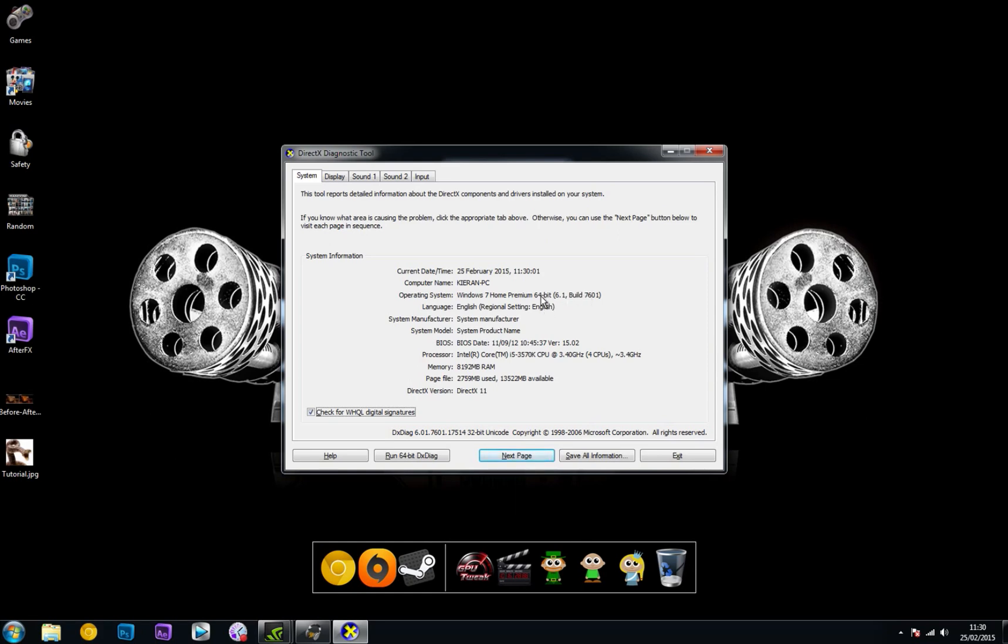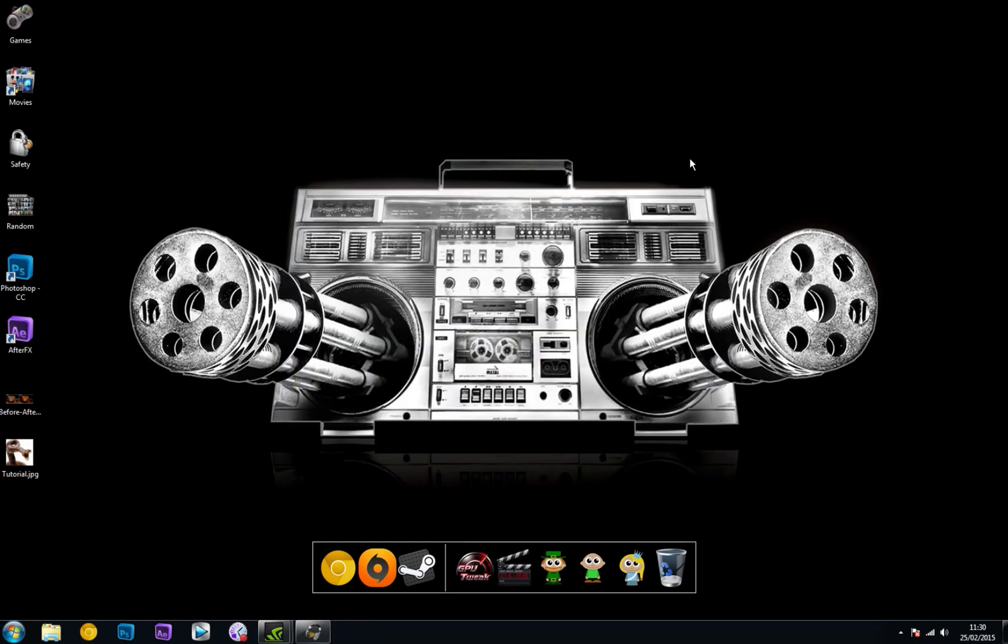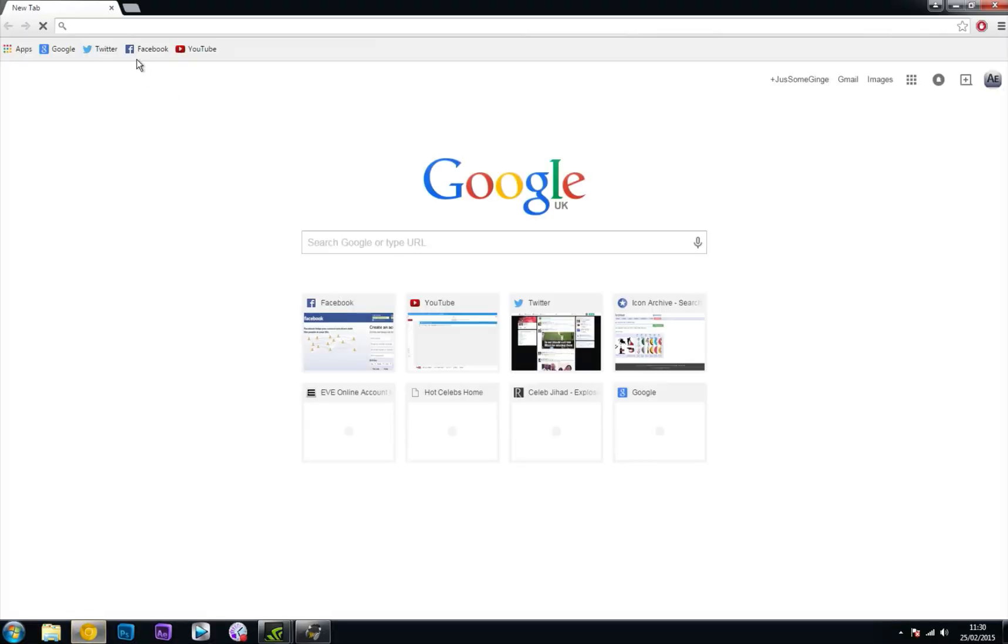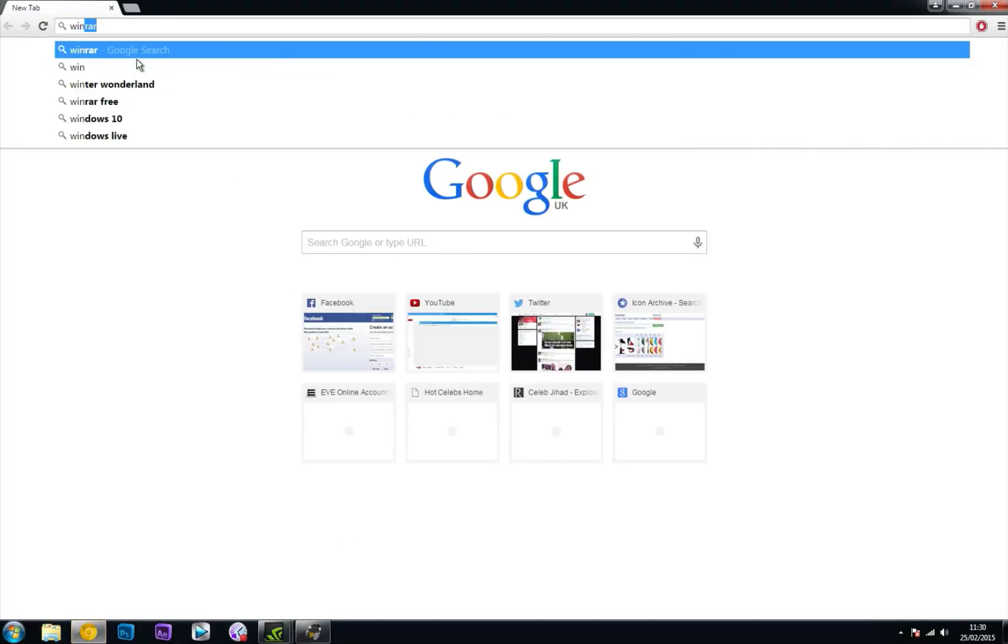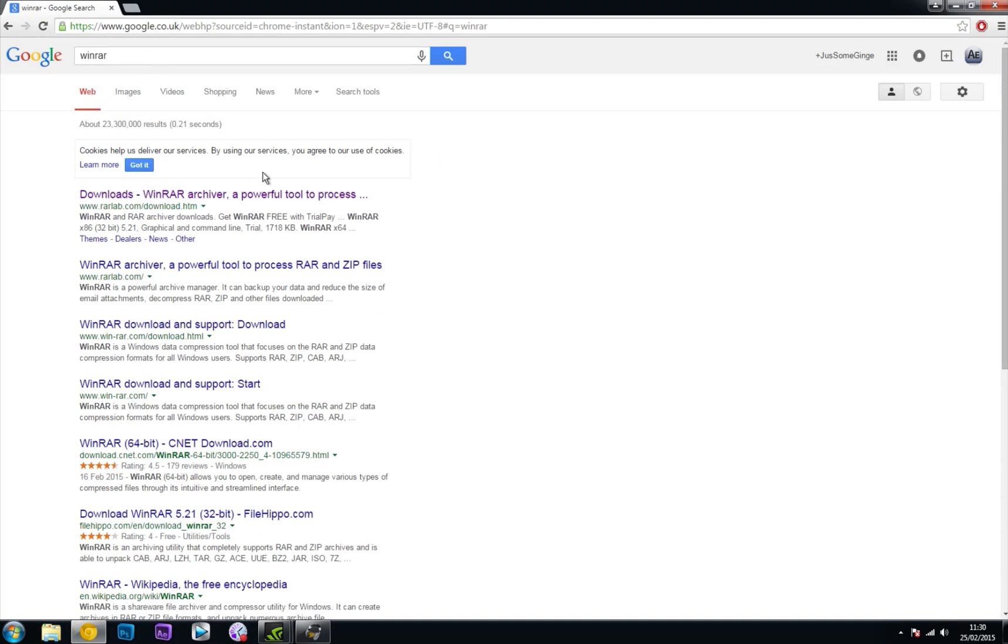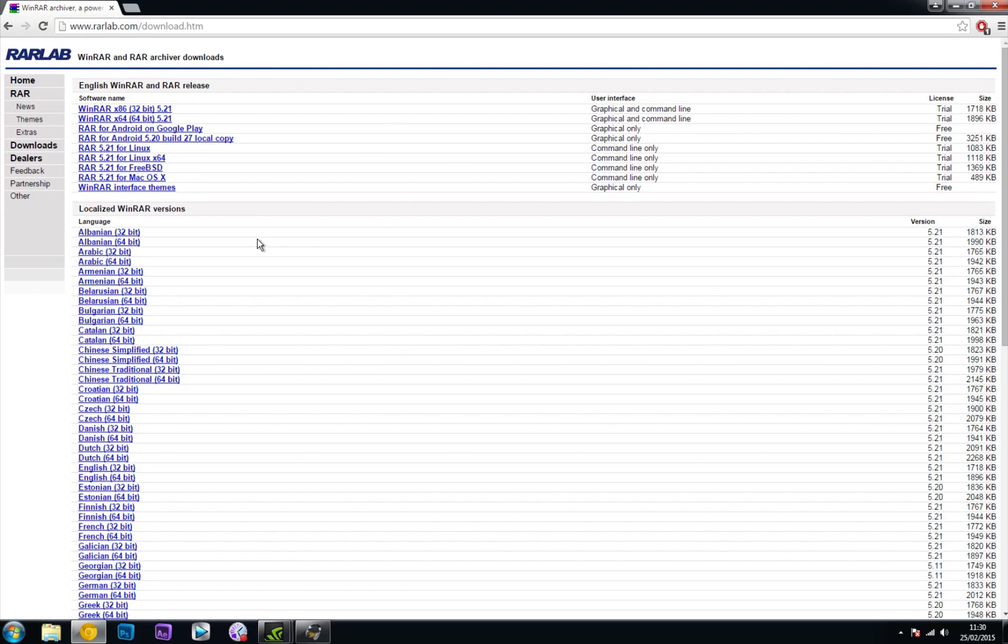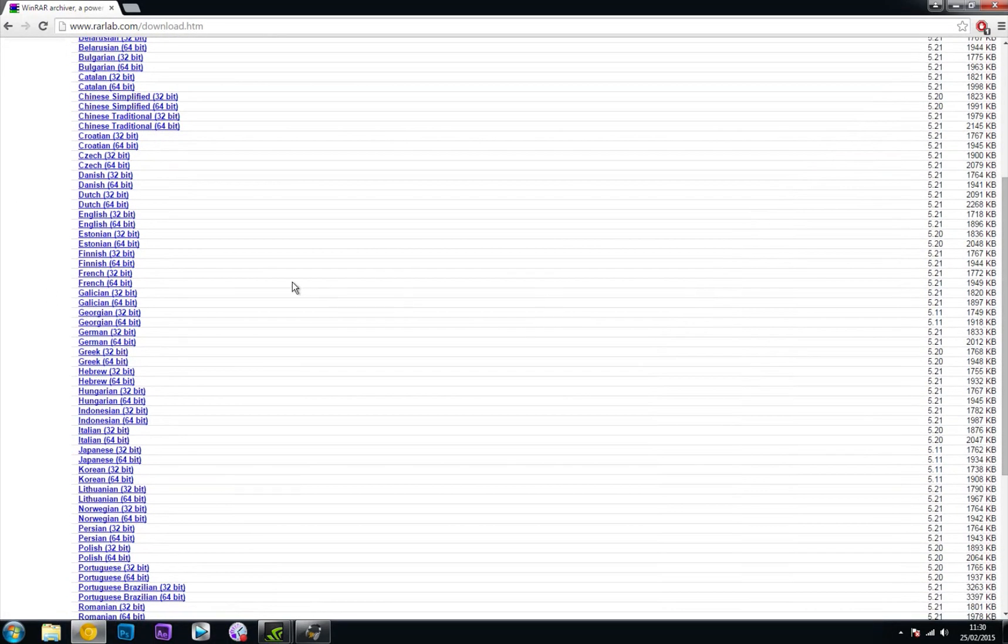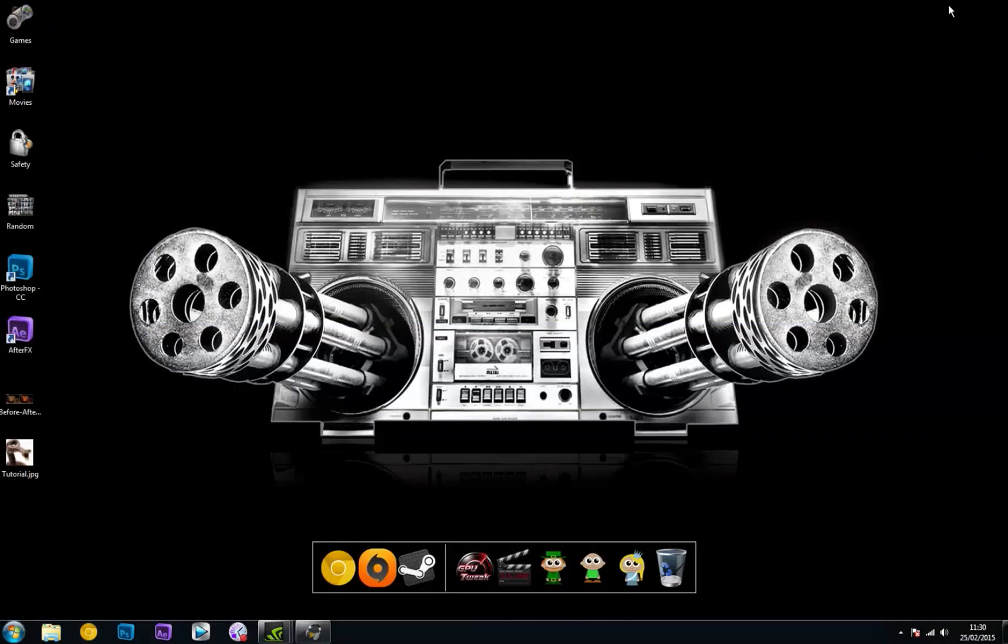Some of you might have 32-bit, so you would need to download 32-bit files. The other thing you need is WinRAR. If you don't have it, head into your browser, type in WinRAR, go to this top one, and find your download link. I'm English and 64-bit instead of 32. Once that's downloaded and installed, we